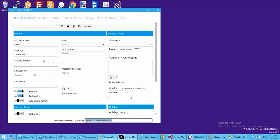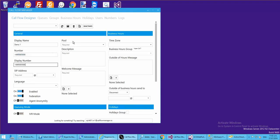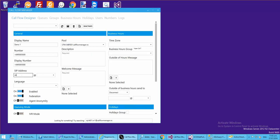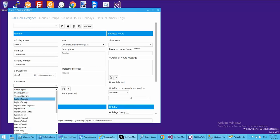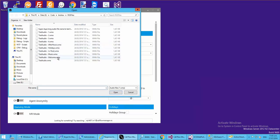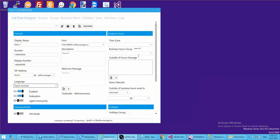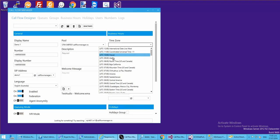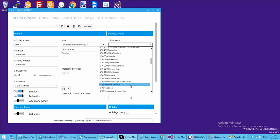Let's jump back up and grab that number and pop it in as the display number. We'll assign a pool, give it a SIP address 'demo one', assign a domain, give it a SIP name, select a language, a welcome message, and a time zone.